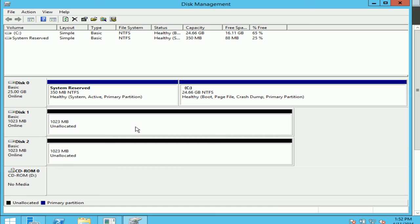Whereas a disadvantage of span volume is that say you create a disk combining disk 1 and disk 2, and if disk 2 was to fail, the whole of the volume fails. So well, that's what span volume is.